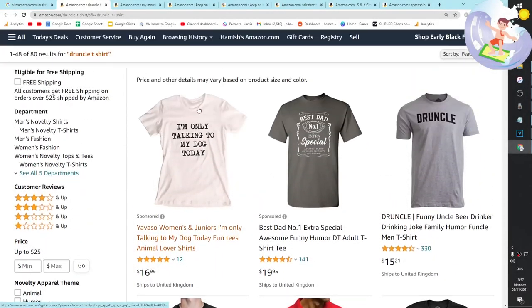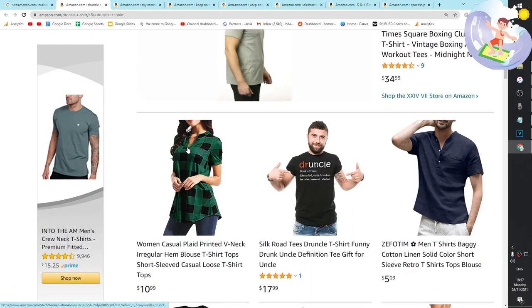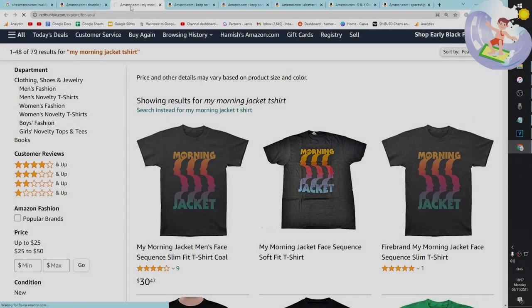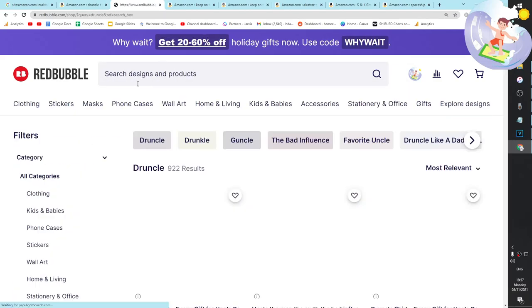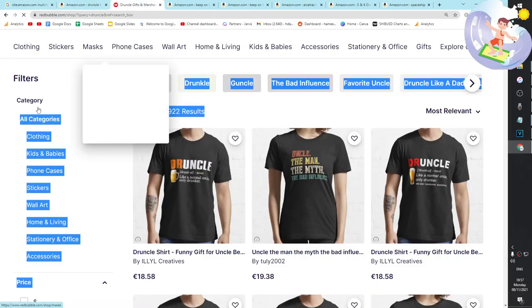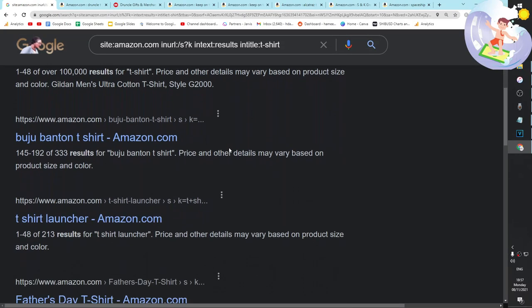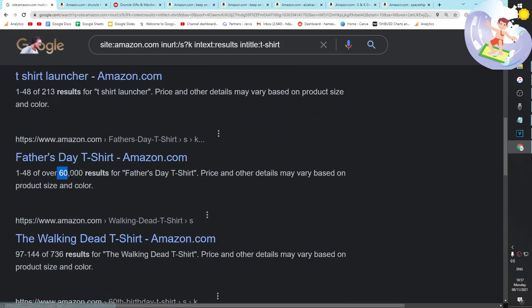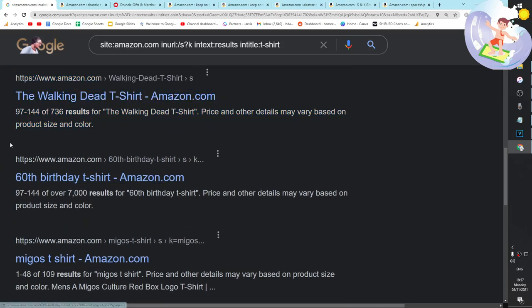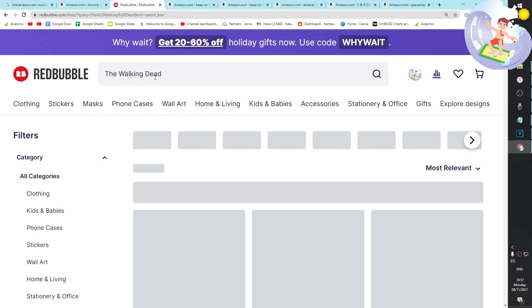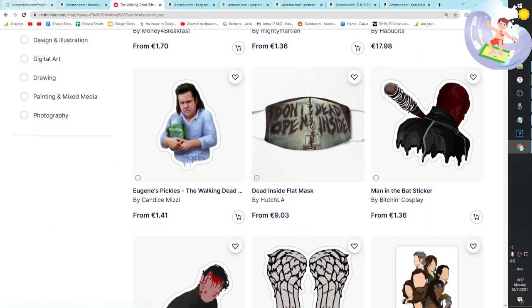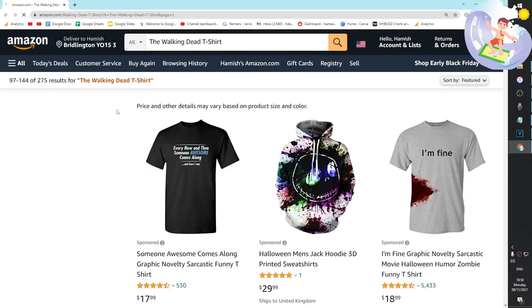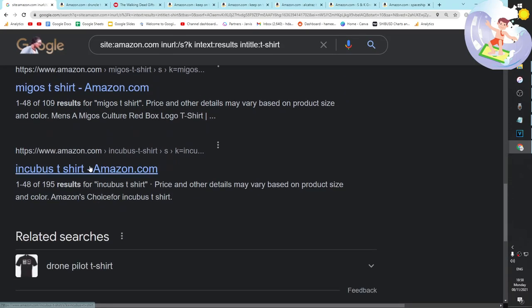I bet this has like 20,000 results on Redbubble. If anyone can tell me in the comments why there's only a thousand results - this is a really good keyword. Father's day t-shirt has 60,000 results. Walking Dead - I think these ones have few results because it's not like Redbubble where Amazon just don't give a crap. I think most of these are not legally allowed to be sold. I think the reason these don't have as many results is because these are legally being sold.